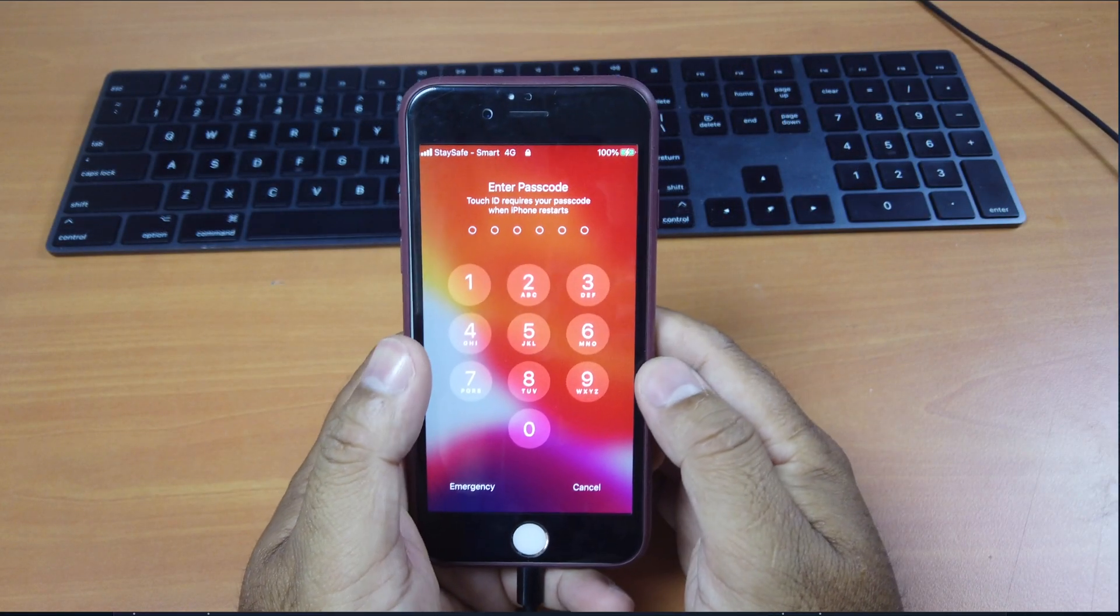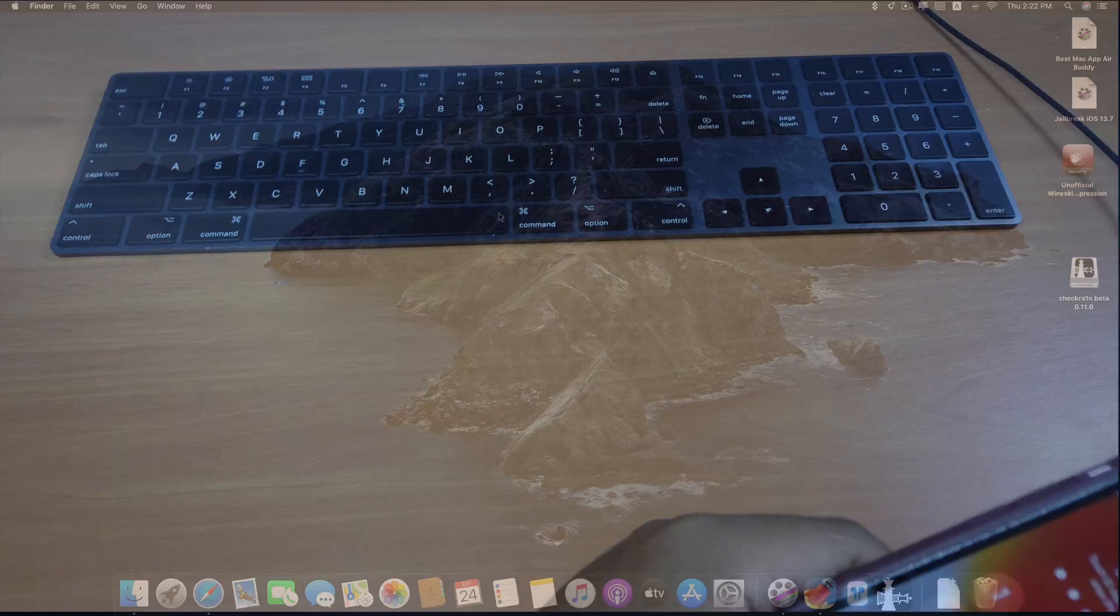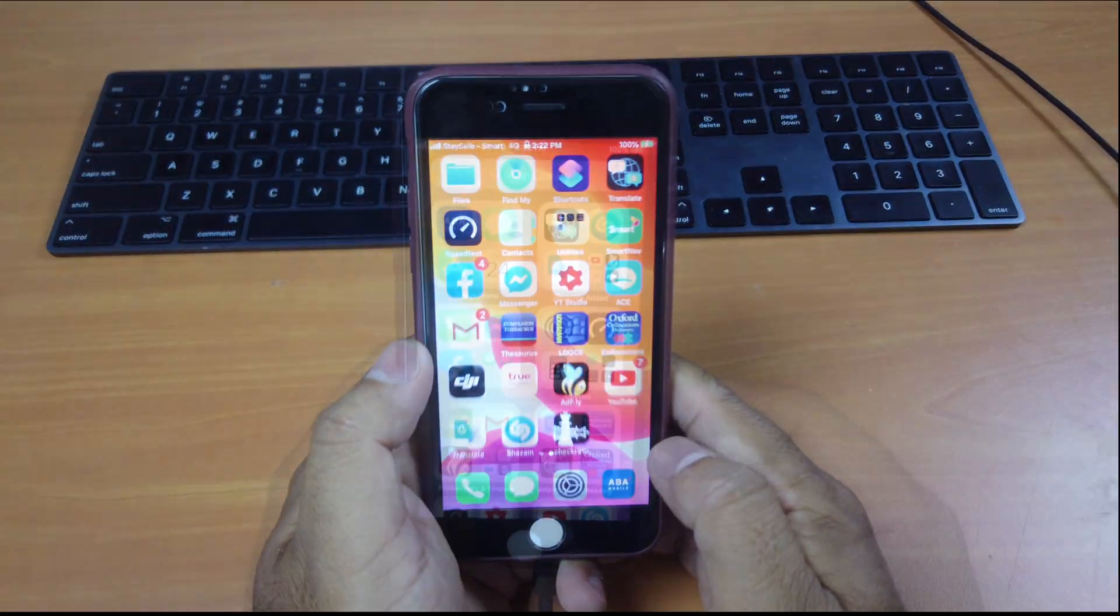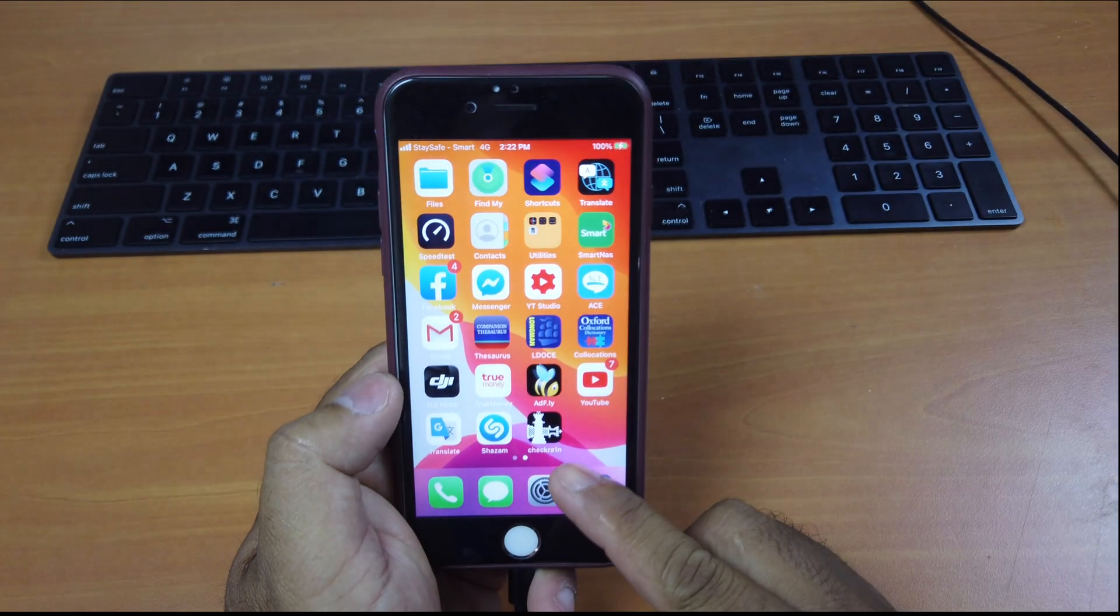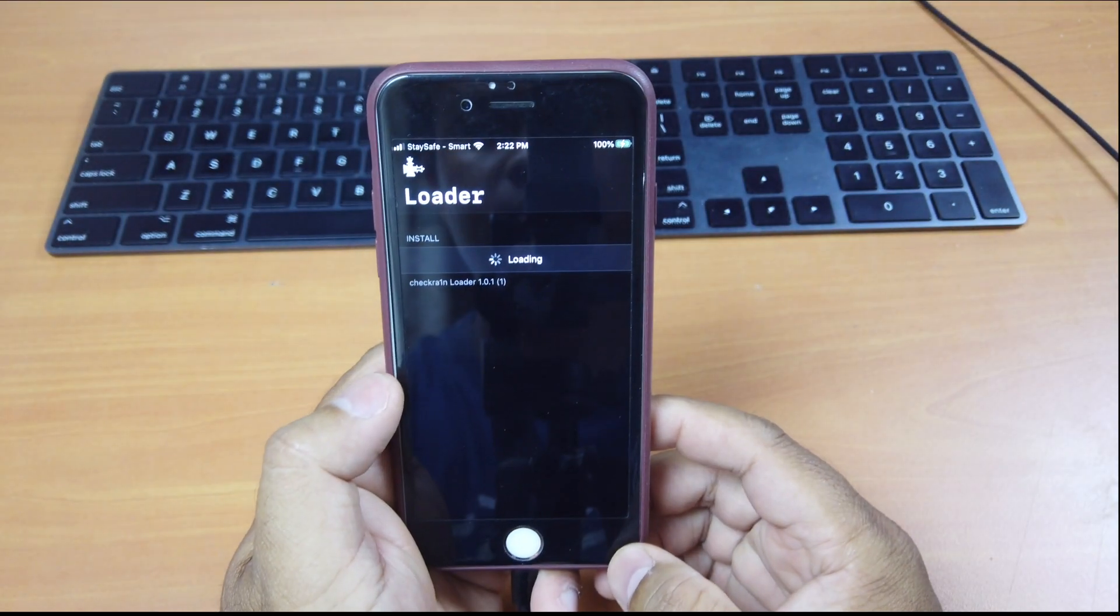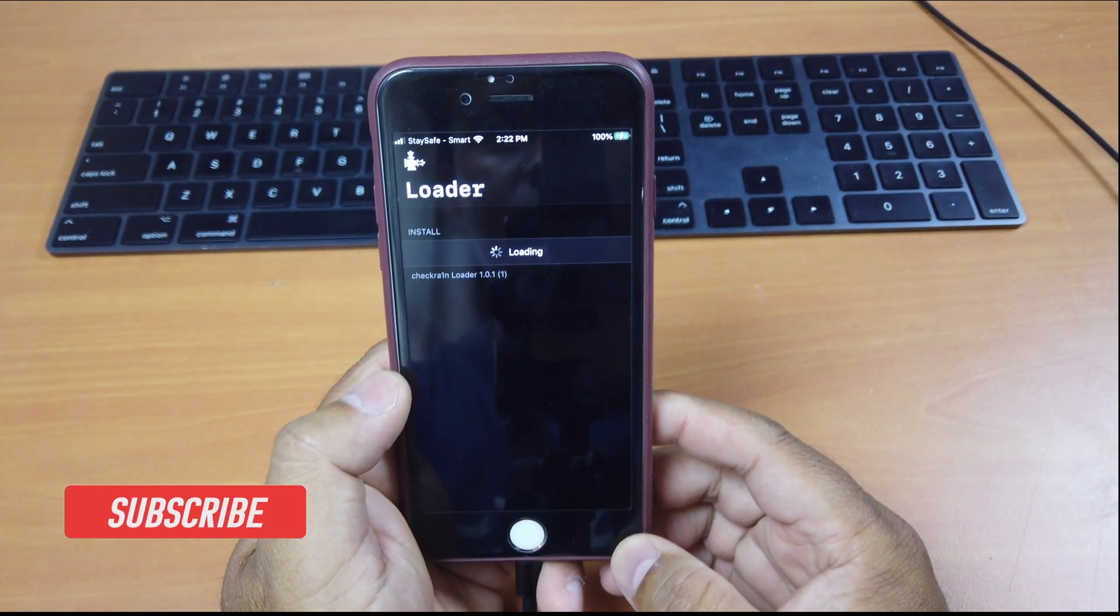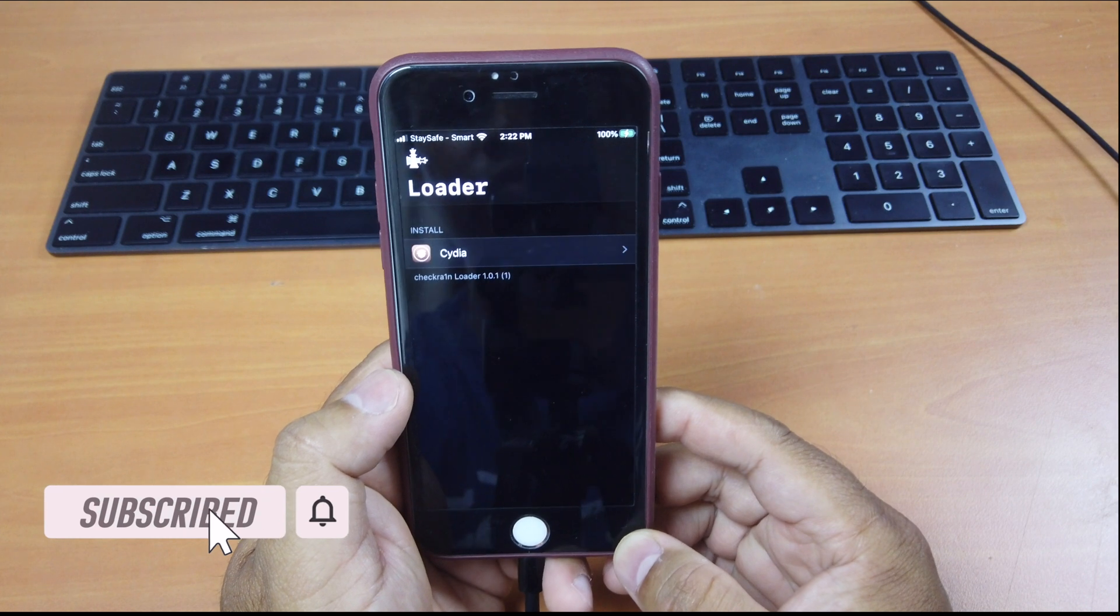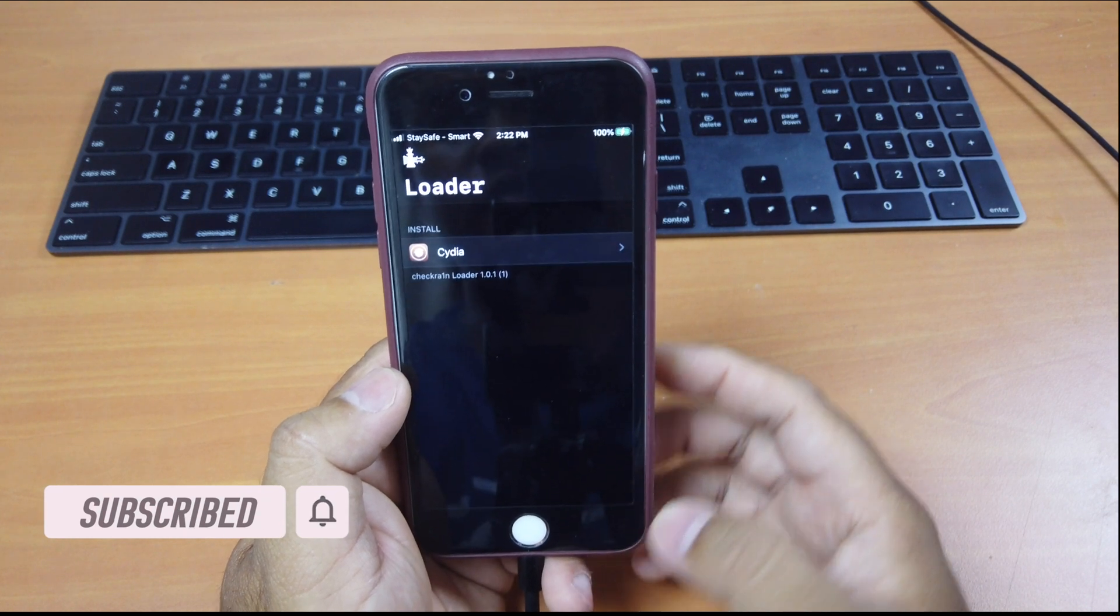And let me type in my passcode real quick. And you can see on my screen here, CheckRain. Click on it. And you have to wait for it to load. It will show Cydia.